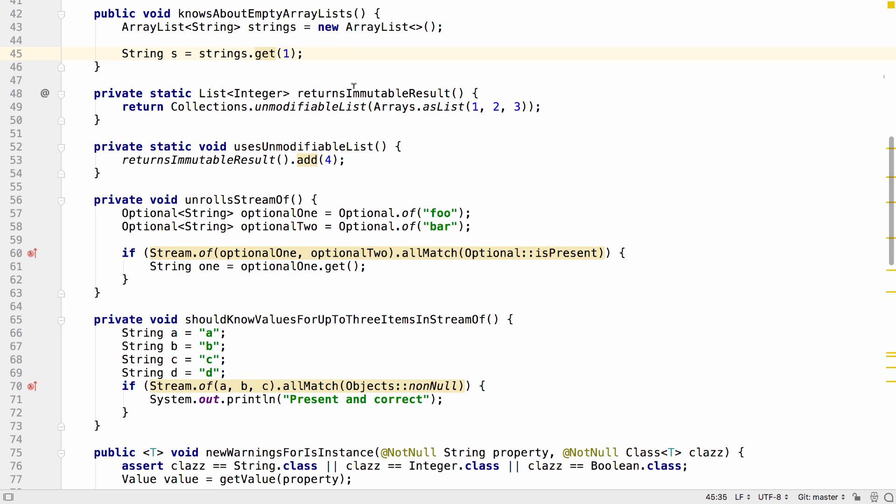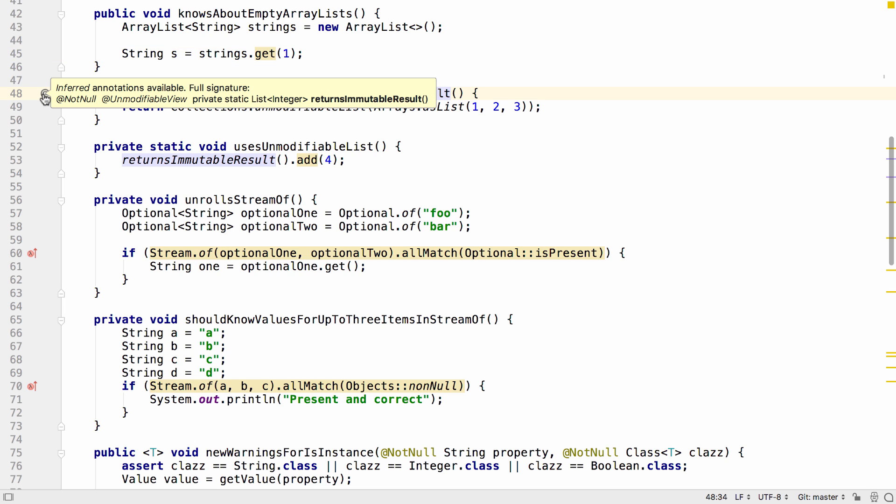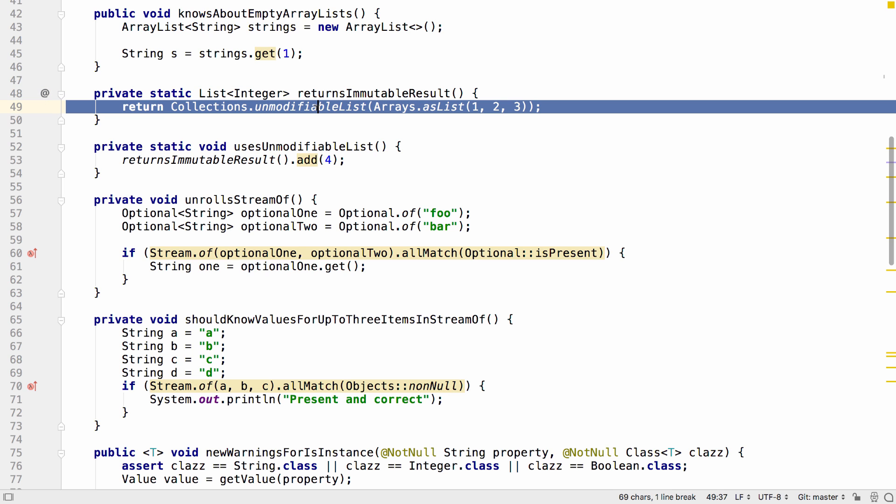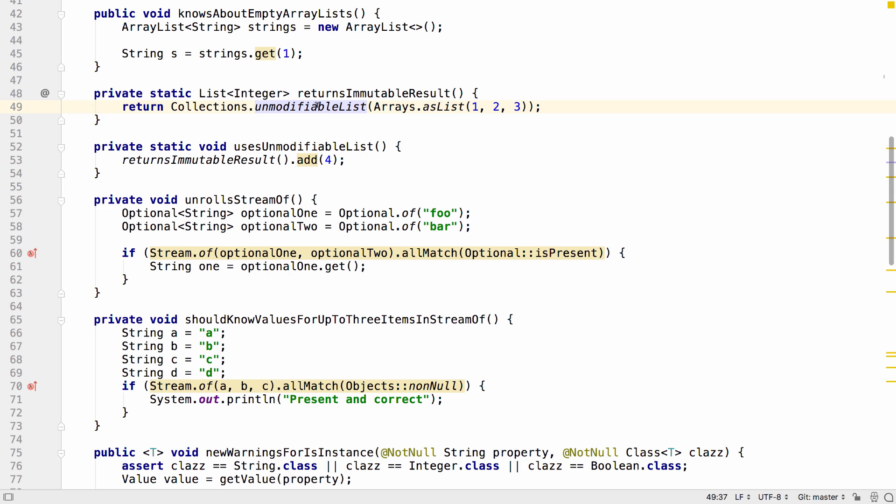IntelliJ IDEA 2018.2 also adds implicit annotations to show you if an unmodifiable view is being returned from a method. This allows it to do further analysis on code that calls these methods. For example, here, we're trying to add something to one of these immutable lists.